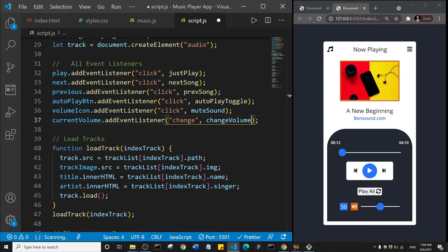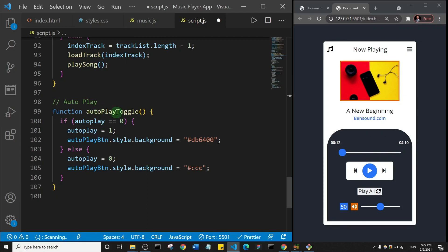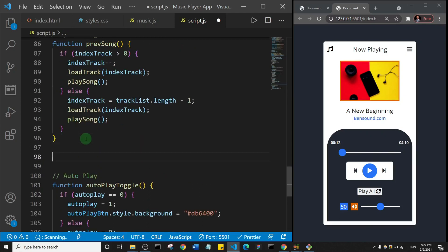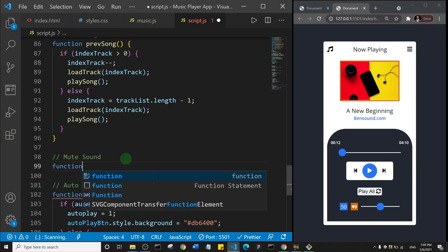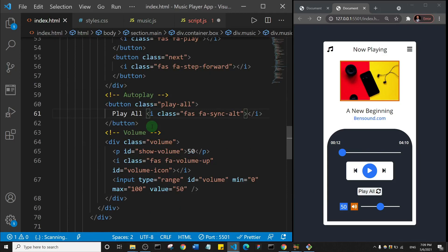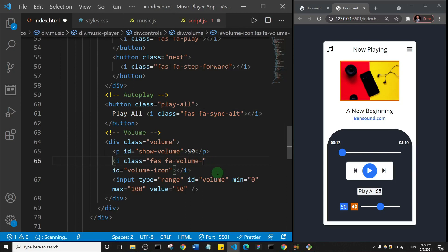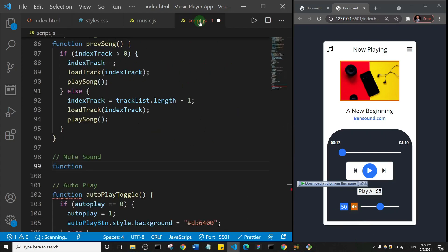Next we need to create the actual functions. I'll come down and do it before the auto play toggle. First I'll create the mute sound function. By the way, this icon isn't suitable, so I'll go to my index HTML and change 'volume-up' to 'volume-mute'. Now it looks a lot better — it cancels out the volume, which is what it actually does.